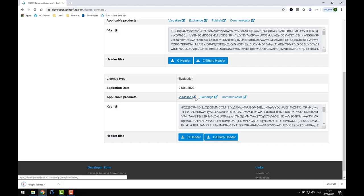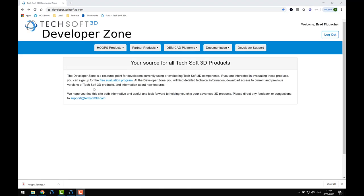So at this point, you have a licensed installation of Hoops Exchange and you're ready to build and run some of the samples that ship with it. But before we do, I'd like to take a moment and explore a bit more of the content of the Developer Zone.